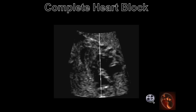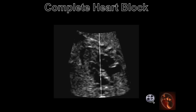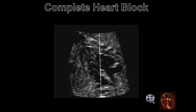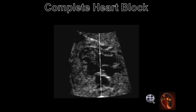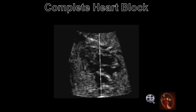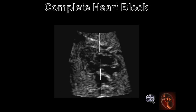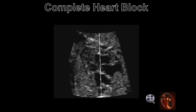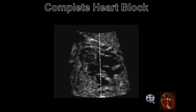A third category of bradycardia is complete heart block, observed in fetuses with a structural heart defect or maternal antibodies transferred across the placenta from a mother with connective tissue disease. The scene clip illustrates heart block with the atrial chambers contracting at a different rate than the ventricular chambers.